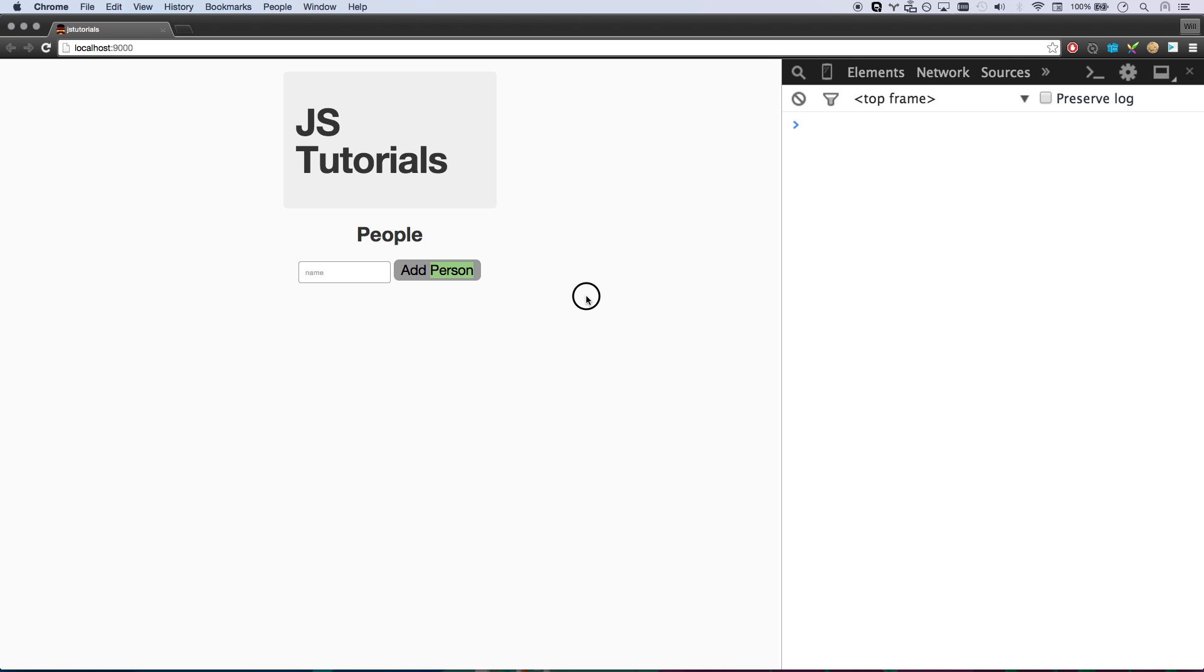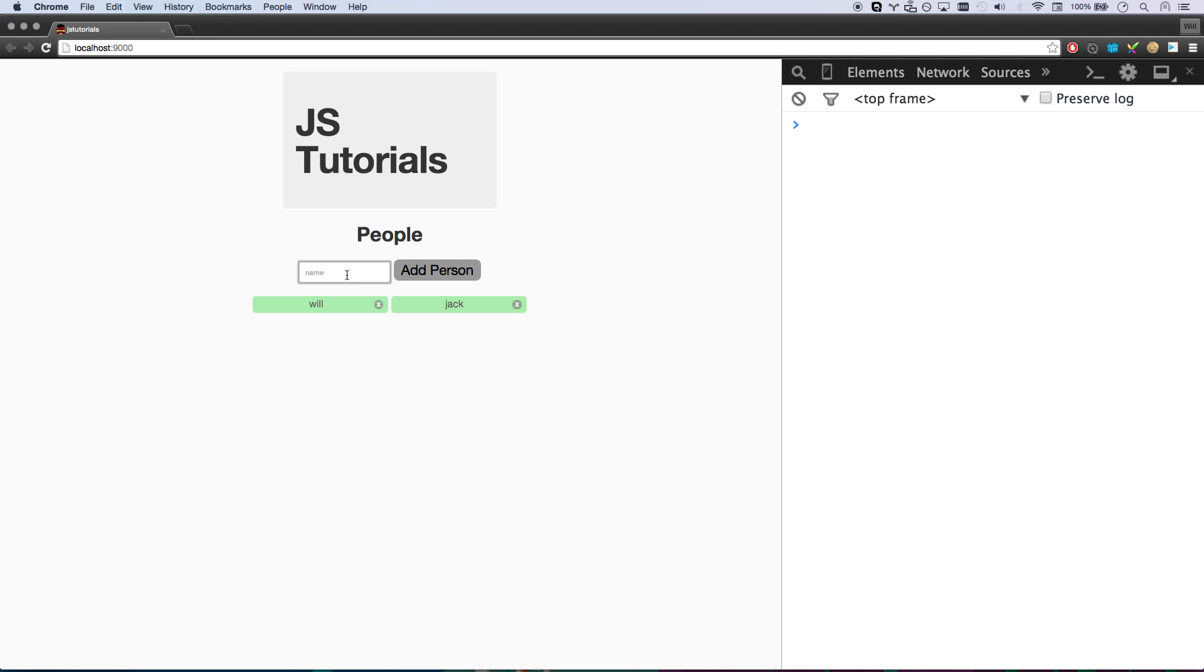This video I'm going to cover ModularJS. So I made this really tiny little thing. It's like a people name adder. I can go Will, and then I can add Jack, and then I can add, I don't know, Frank. And then I can also delete these people from my module. So that's really all this thing does.